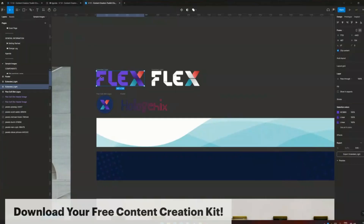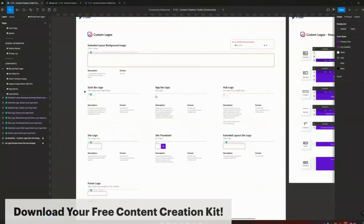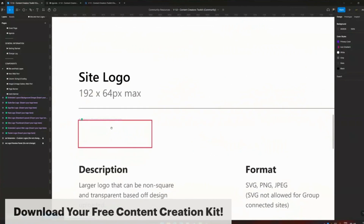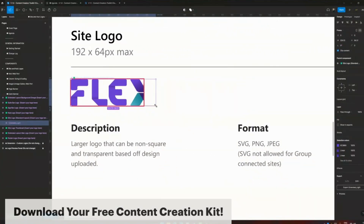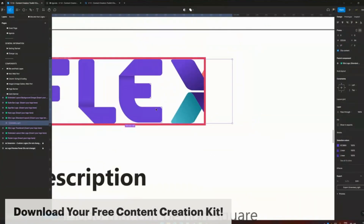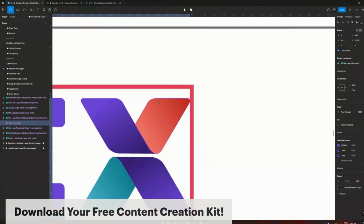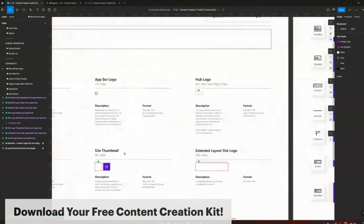I'm going to copy this and go into my generator. To include this as a site logo, I go to the necessary frame. In this case, a site logo needs to be 192 pixels by 64 pixels maximum, so you are able to make it small. Let's see what this looks like in the preview.